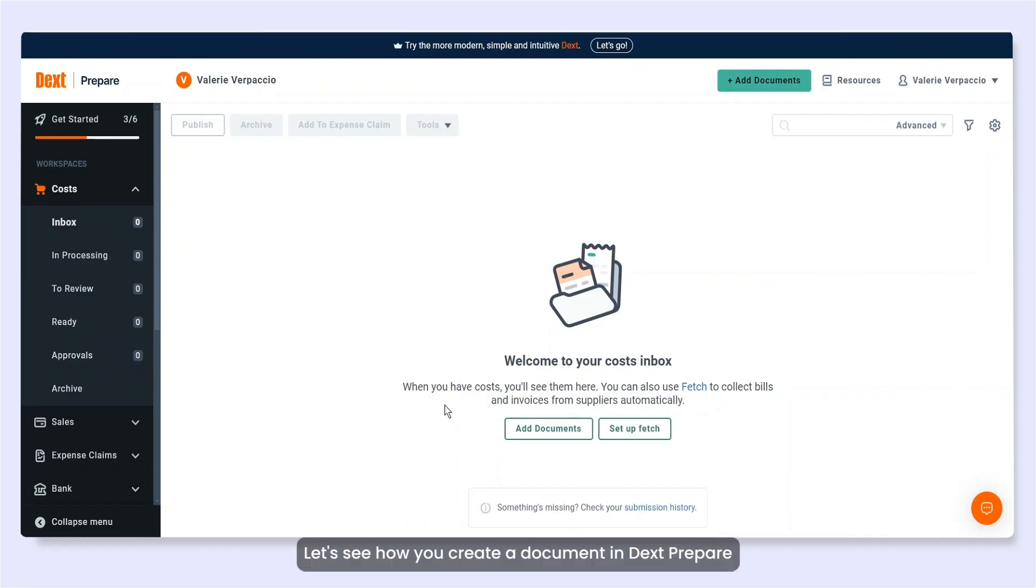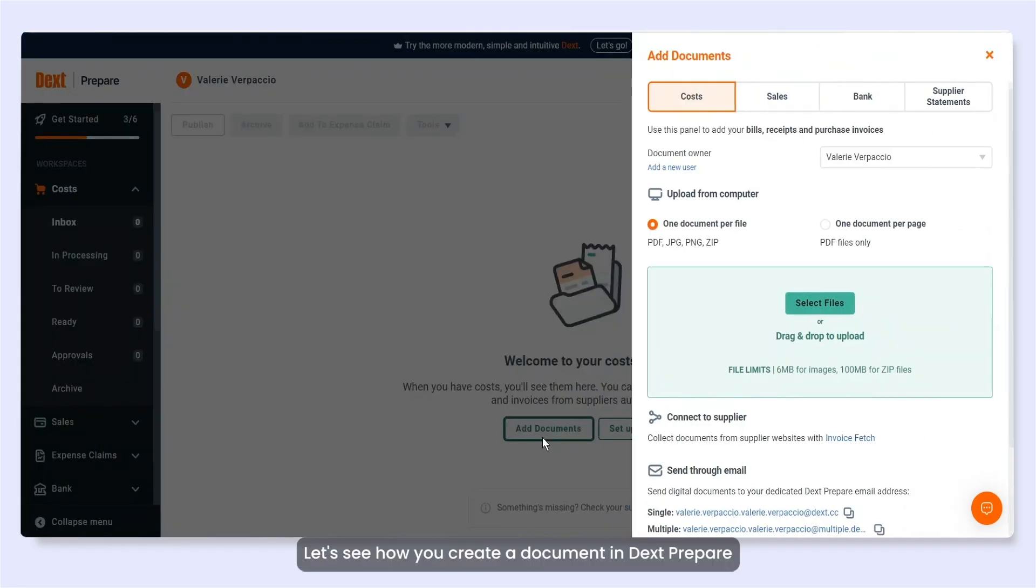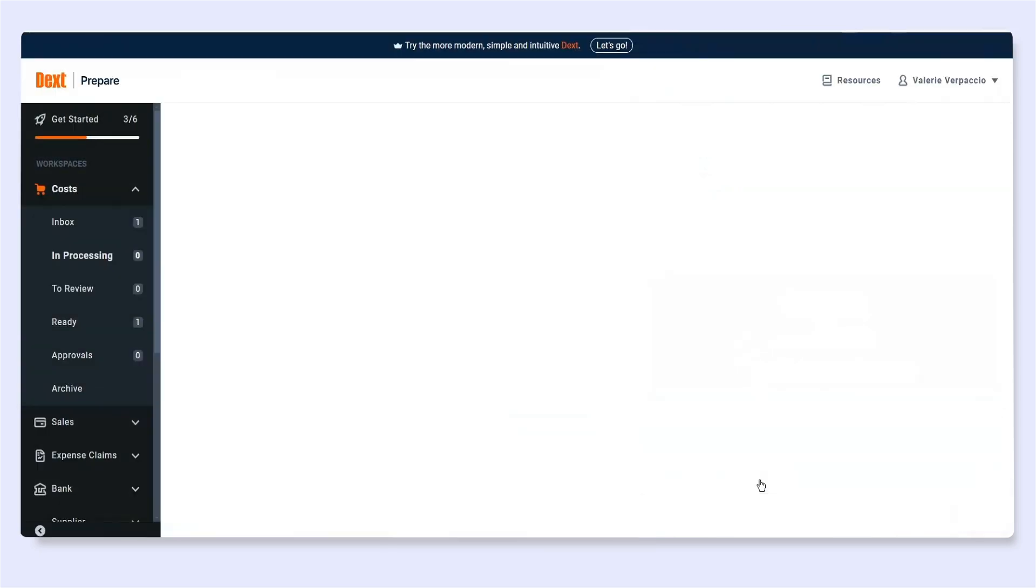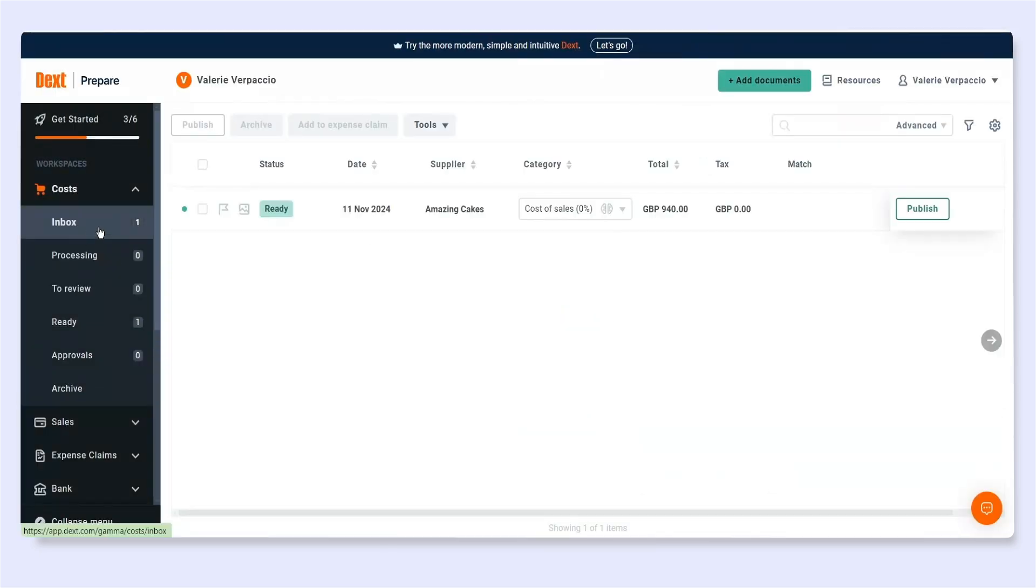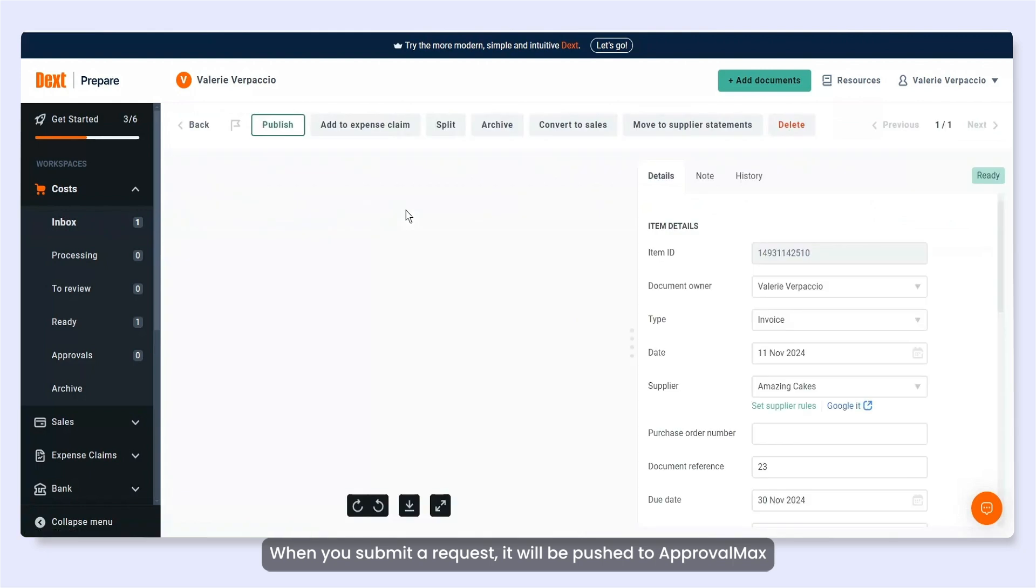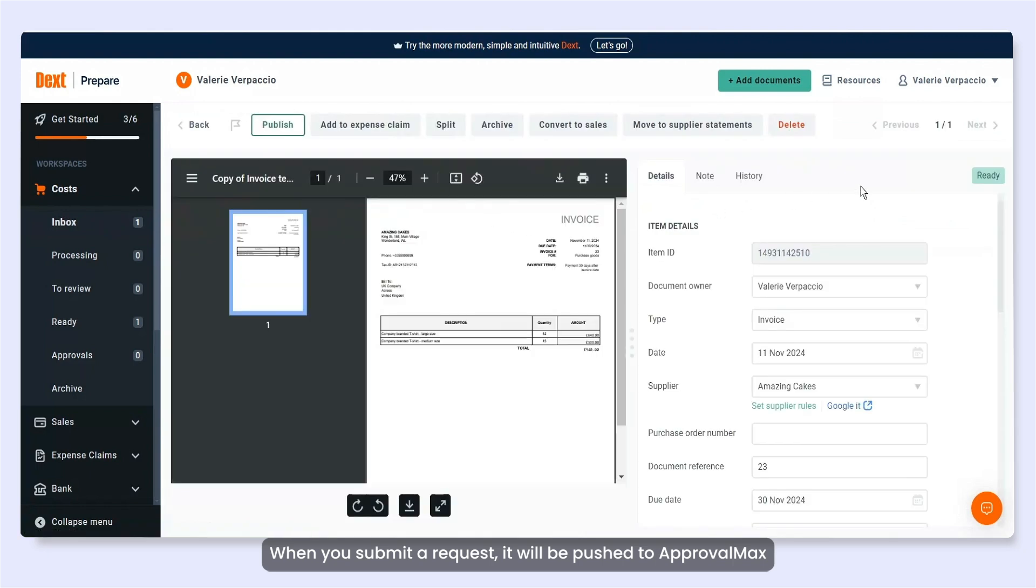Let's see how you create a document in DexPrepare and publish it to ApprovalMax. When you submit a request, it will be pushed to ApprovalMax and run through the predefined bill workflow.